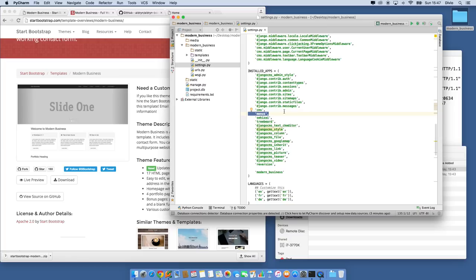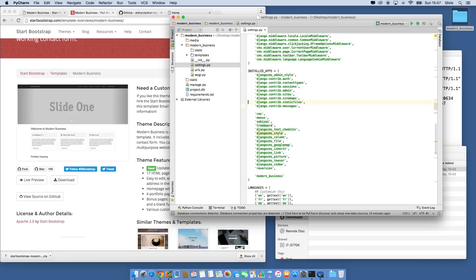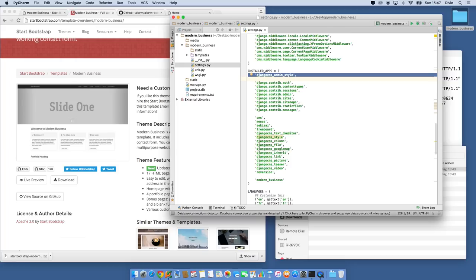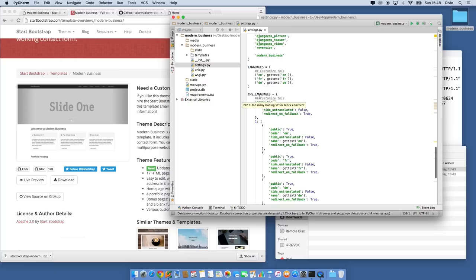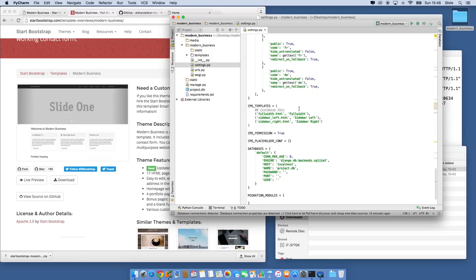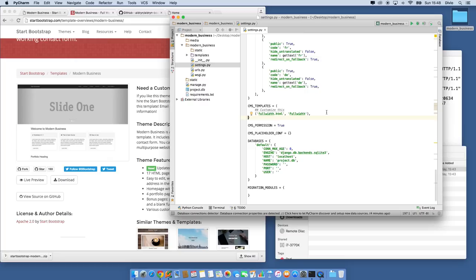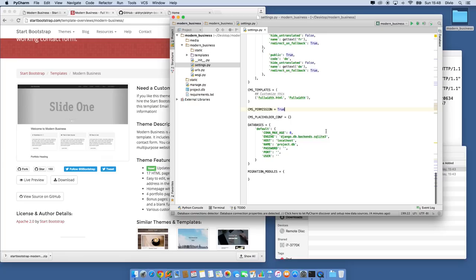Django CMS admin style is also a requirement — this gives you a much more attractive Django admin when working with Django CMS, and some people use it just for their regular Django projects even without CMS. We configured three languages, and here are the various settings that support languages. Permissions are on because we told it so, and then here's our database configuration.